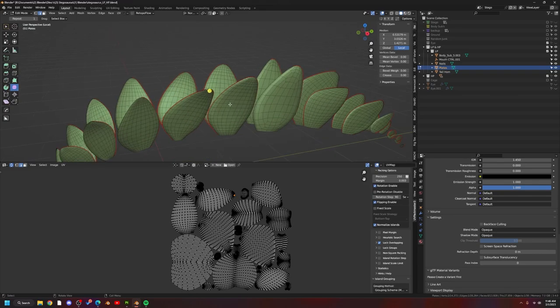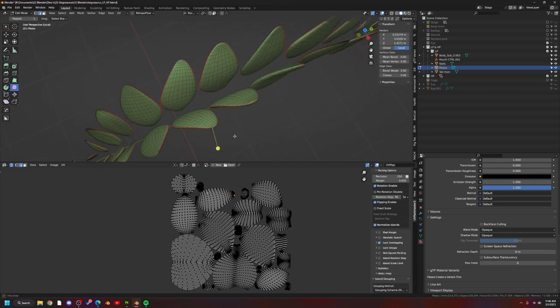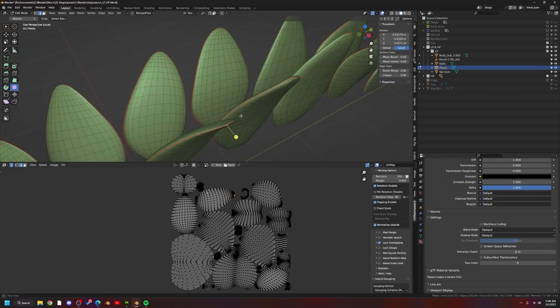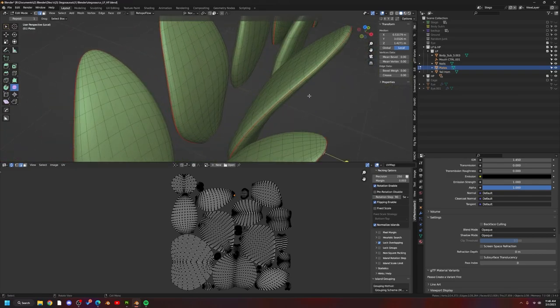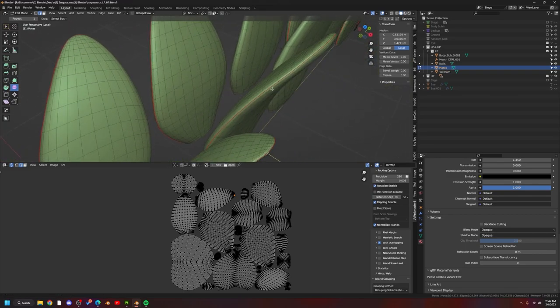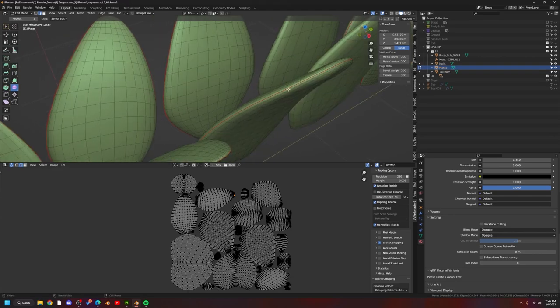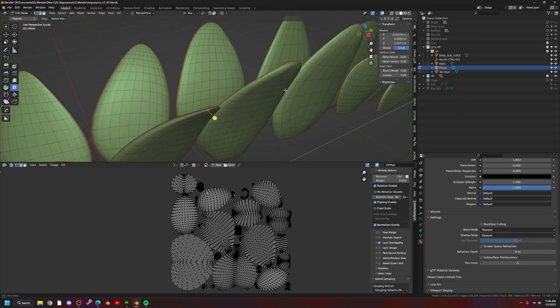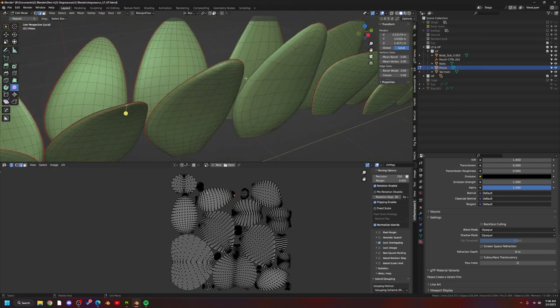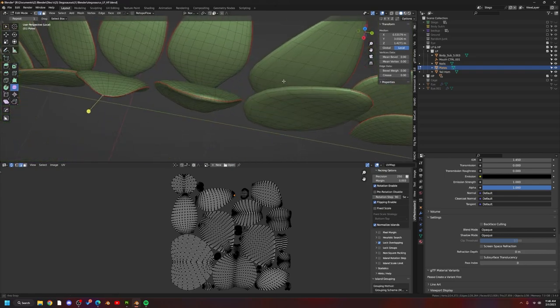So with the plates being different on either side, they're actually baking double the information, and it's causing a texture normal map issue.